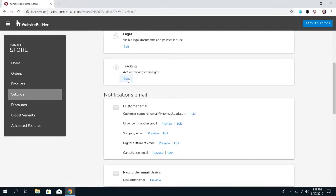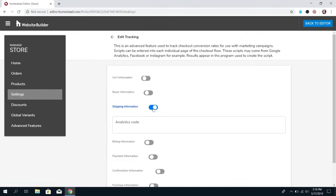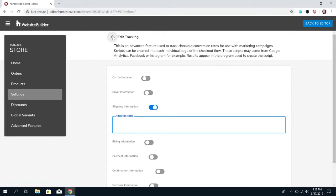For tracking, this is if you're using a program to track the information from your store to make changes based on popularity. We don't provide the scripts for this. This does come from third-party programs like Google Analytics, Facebook, or Instagram. But they do provide those codes, and you can turn on what specifically you're tracking and paste the script or the analytics code here. And then the results will appear in the program that you got the script from. So, if you want to track the conversion rates, stuff like that, you can use that feature. Not everyone is going to, and that's perfectly okay.